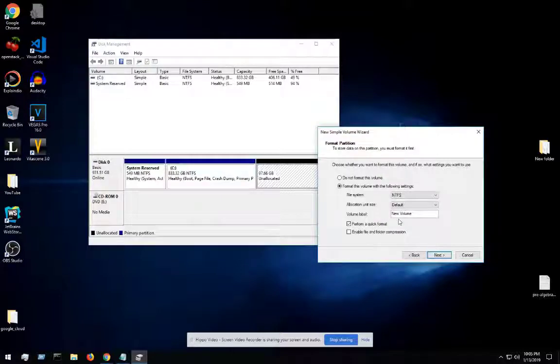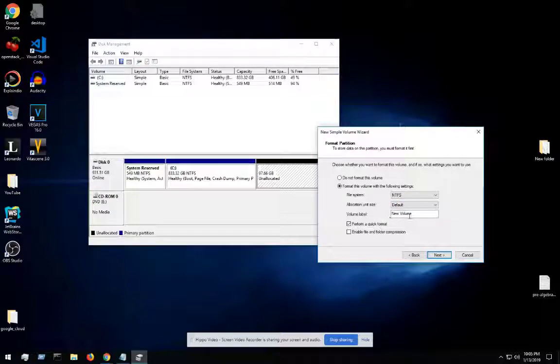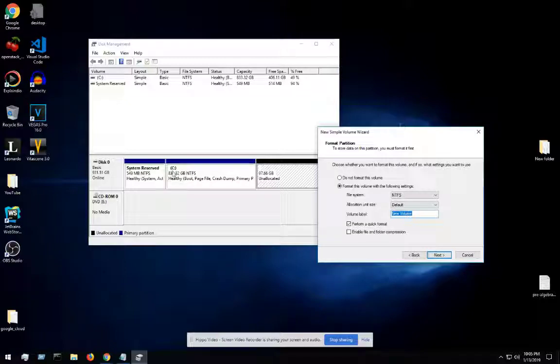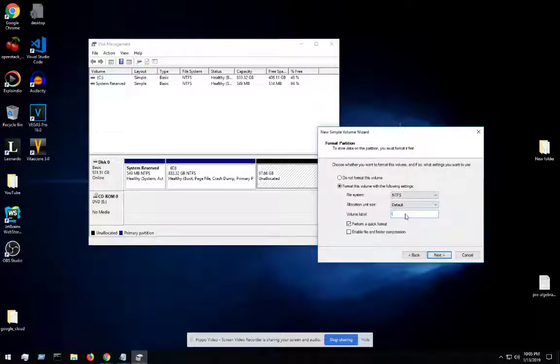Let's click on next. And then here we're going to make sure that it's NTFS, and the allocation unit default is fine. Volume label, we can name it whatever we want. Since this is D, I forgot, but actually we'll just leave it like that. If you want to rename it—so instead of like this one is called C—you can rename it. So actually let's just rename this one. We'll call it D.